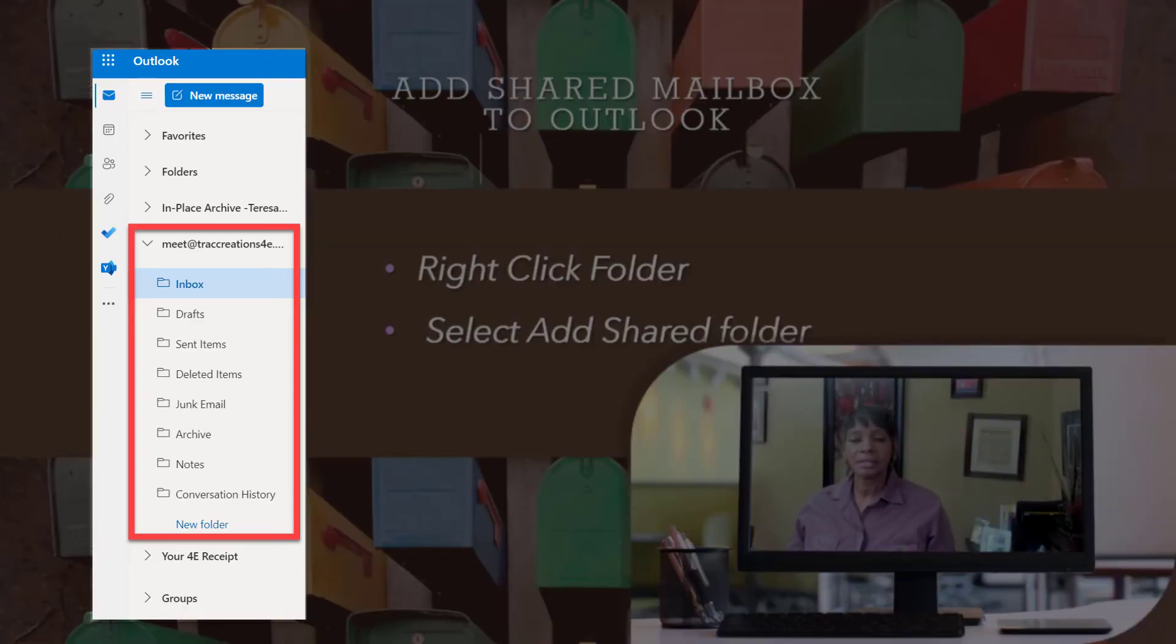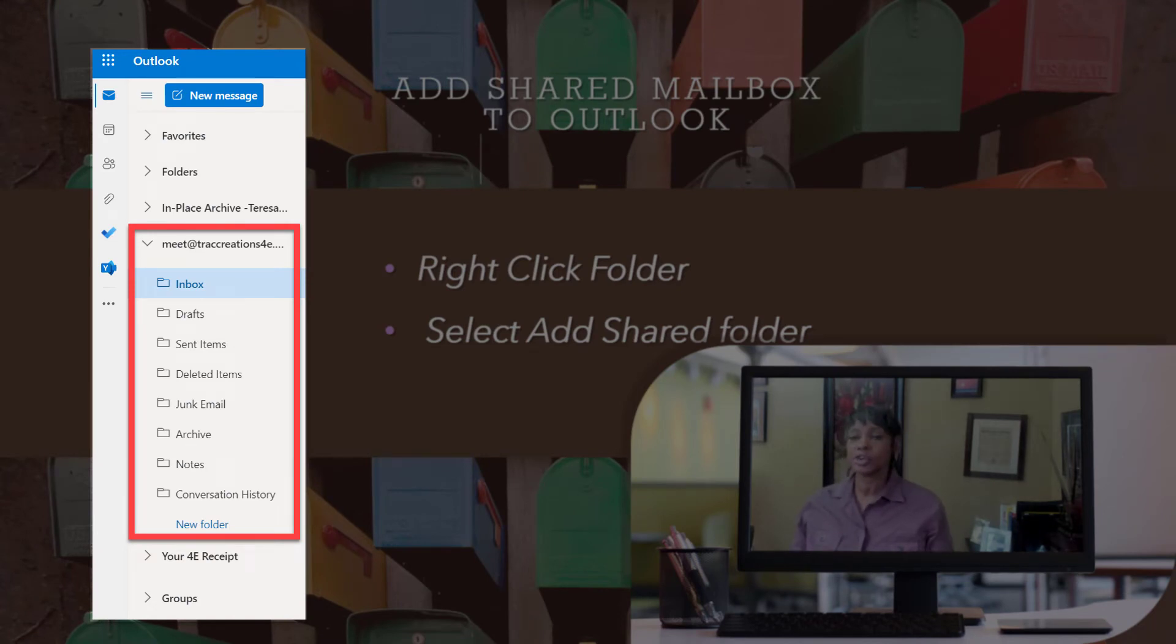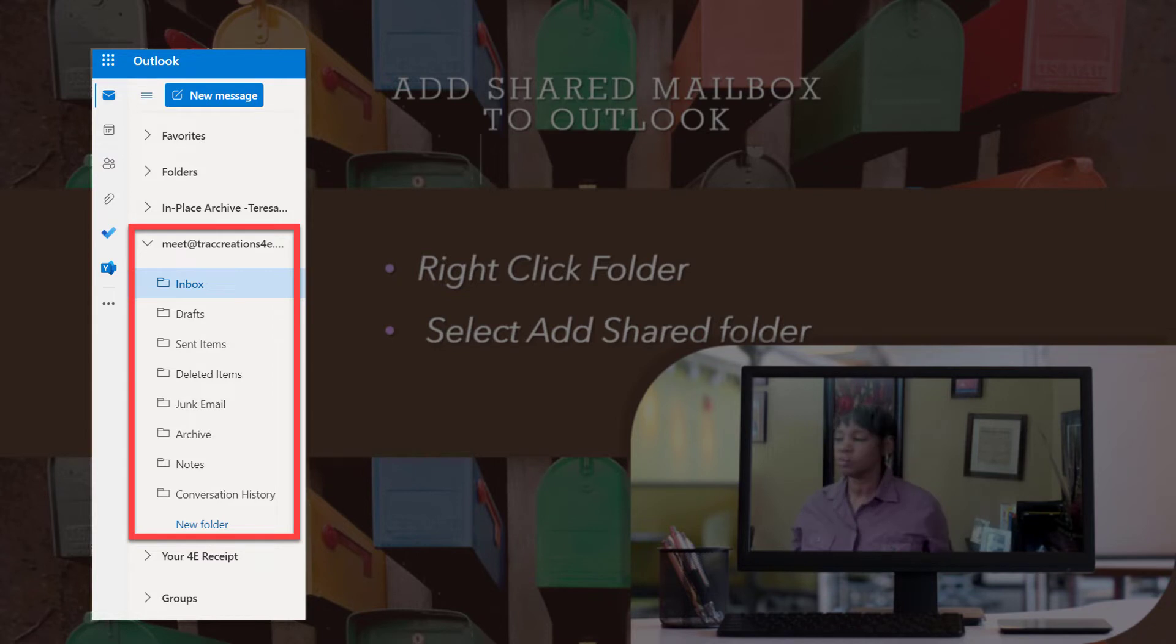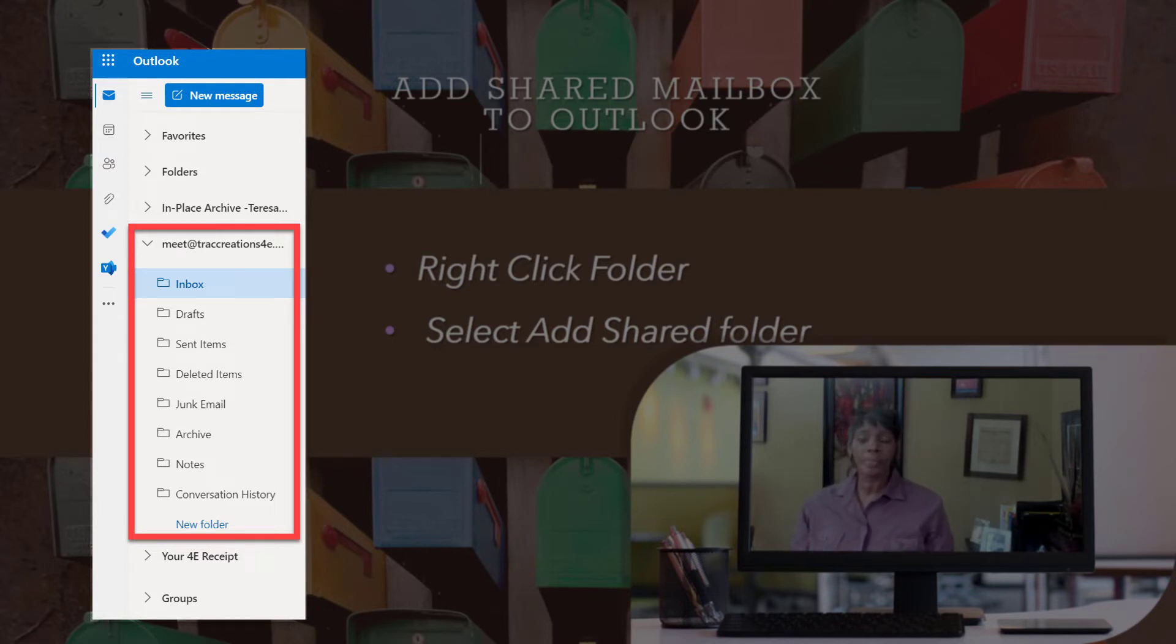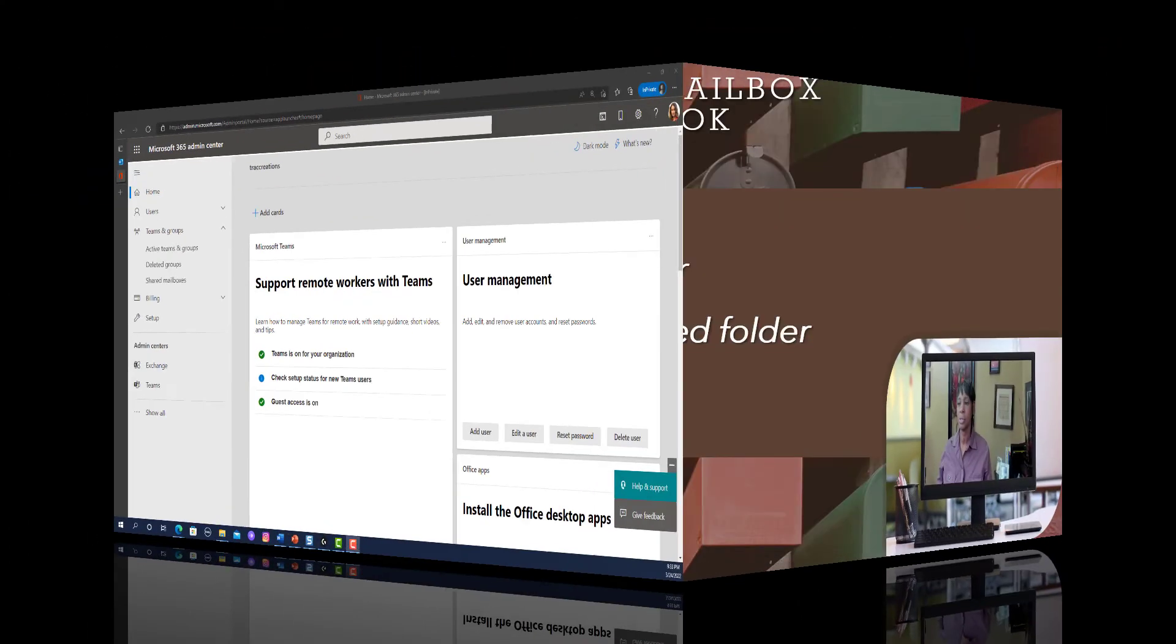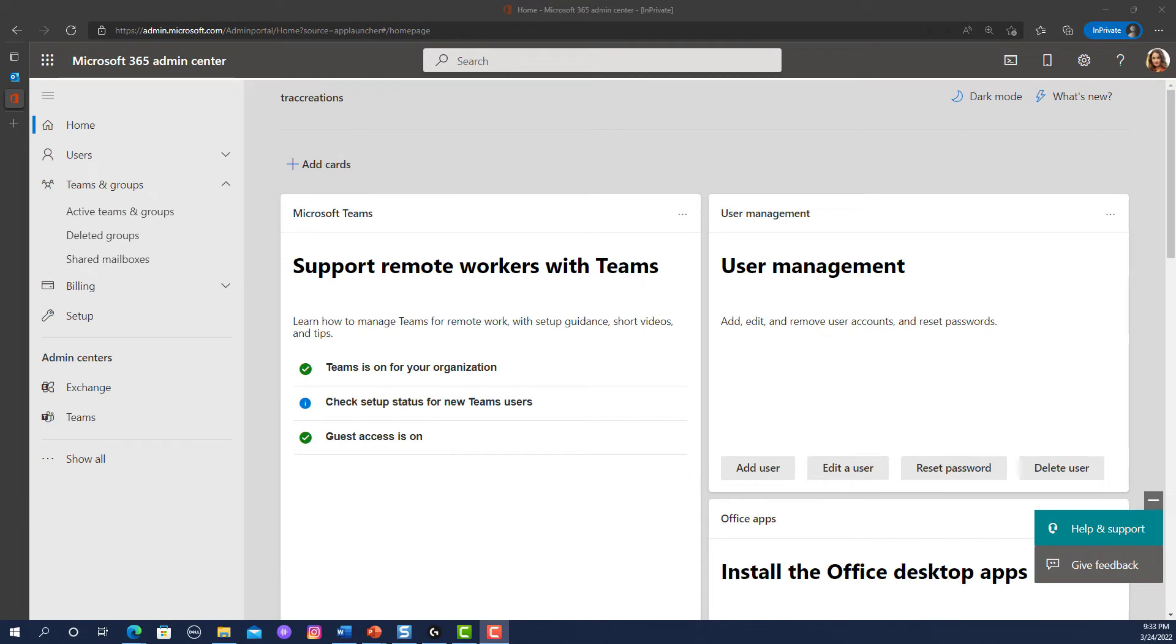Now, the last step that you would have to do once a shared mailbox is created is adding it to your folders in your left navigation in Outlook. So, it's really easy. I'll show you how to do all of that. But you're going to right click on the folder. And then you're going to just select add share folder. So, let's go into the end and complete this demo.